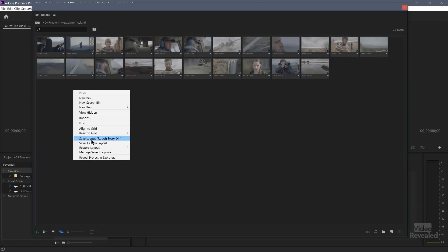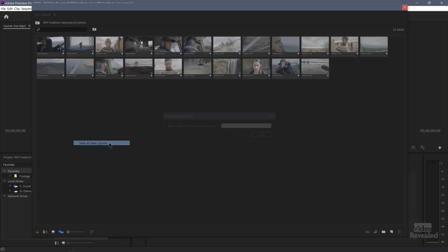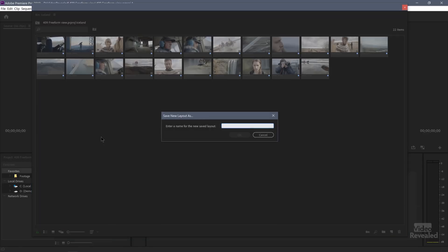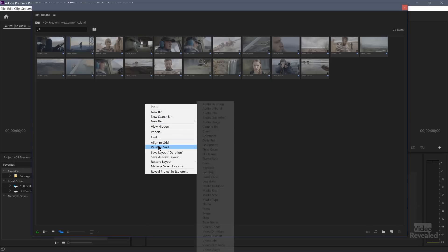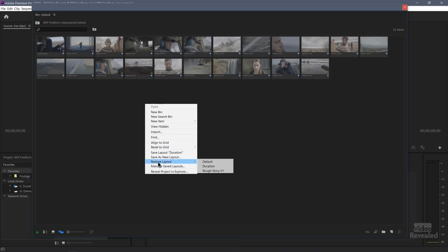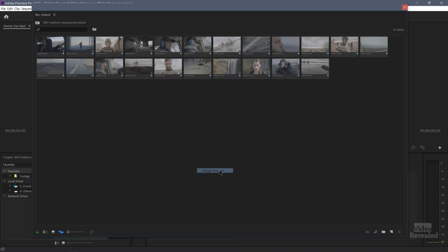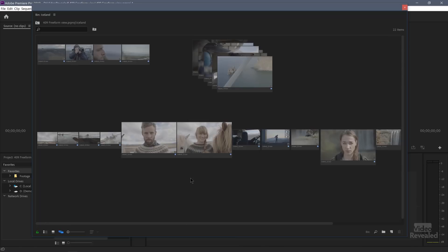I could also save it over top of the storyboard layout that I saved before, but I'm going to save this as a new layout. And I'll call this duration. Now I've got two saved layouts. Restore the default duration and rough story.